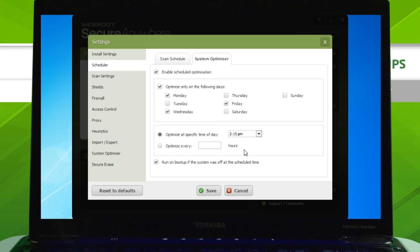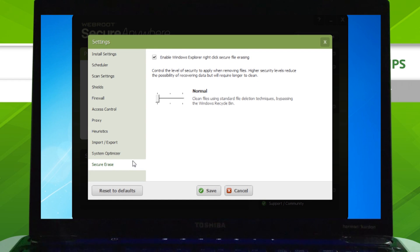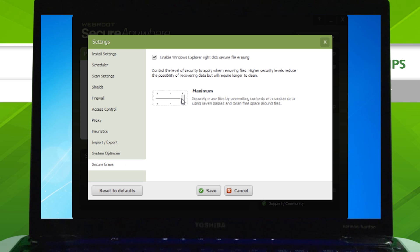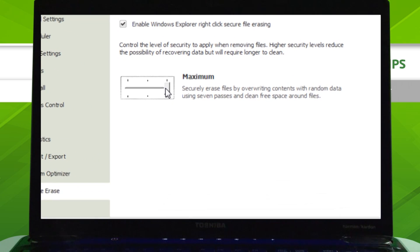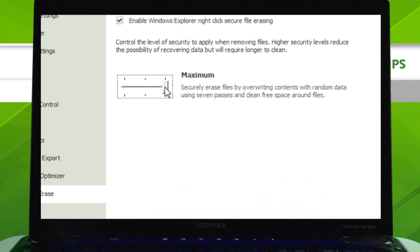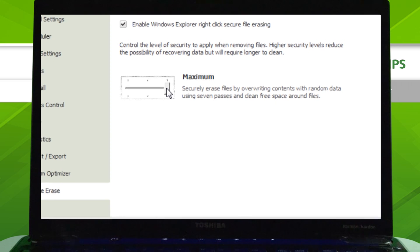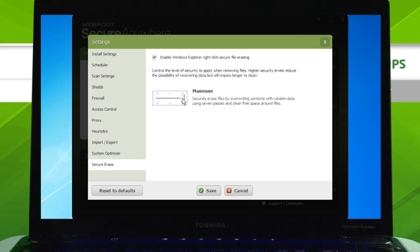If you want an extra layer of privacy protection, you can also configure System Optimizer to make deleted files unrecoverable. Simply click the Secure Erase tab, then choose either Normal, Medium, or Maximum. For example, when Secure Erase is set to Maximum, System Optimizer will redundantly overwrite your deleted data with 7 passes and even clean free hard drive space around the files, thus eliminating traces of your deleted items.